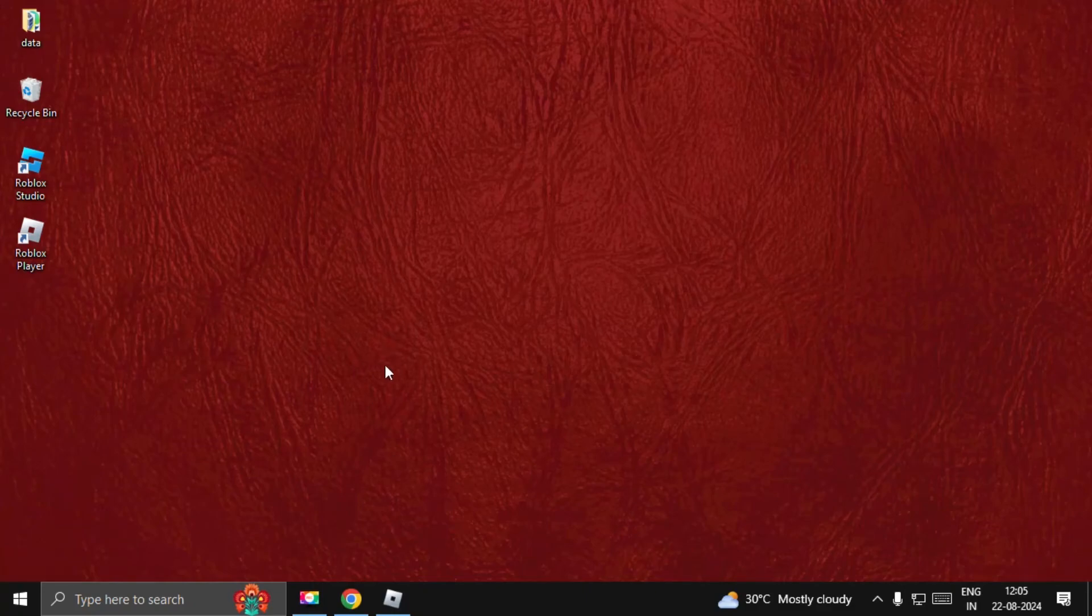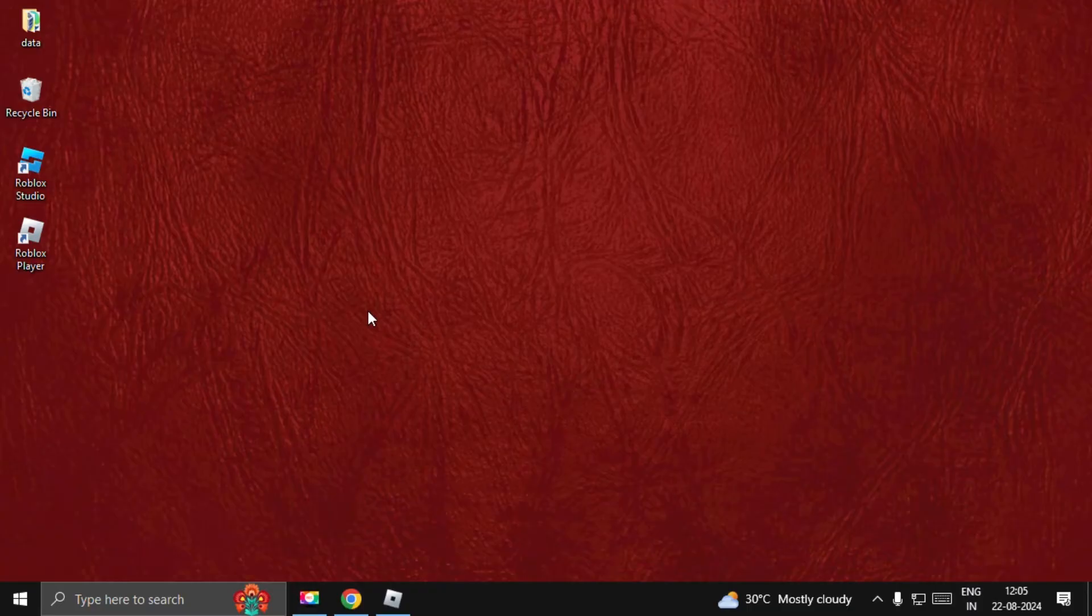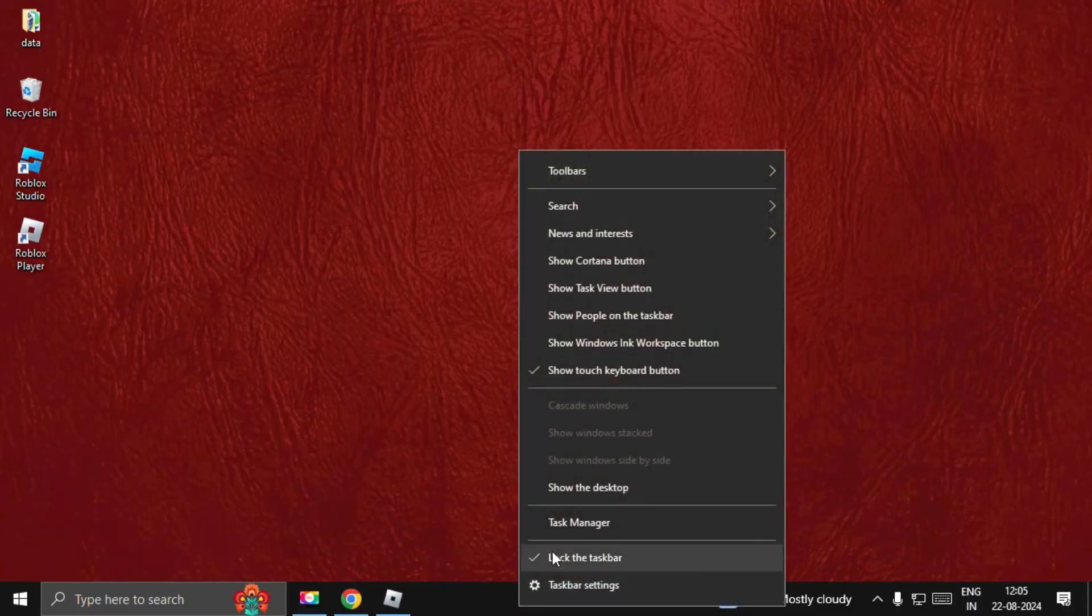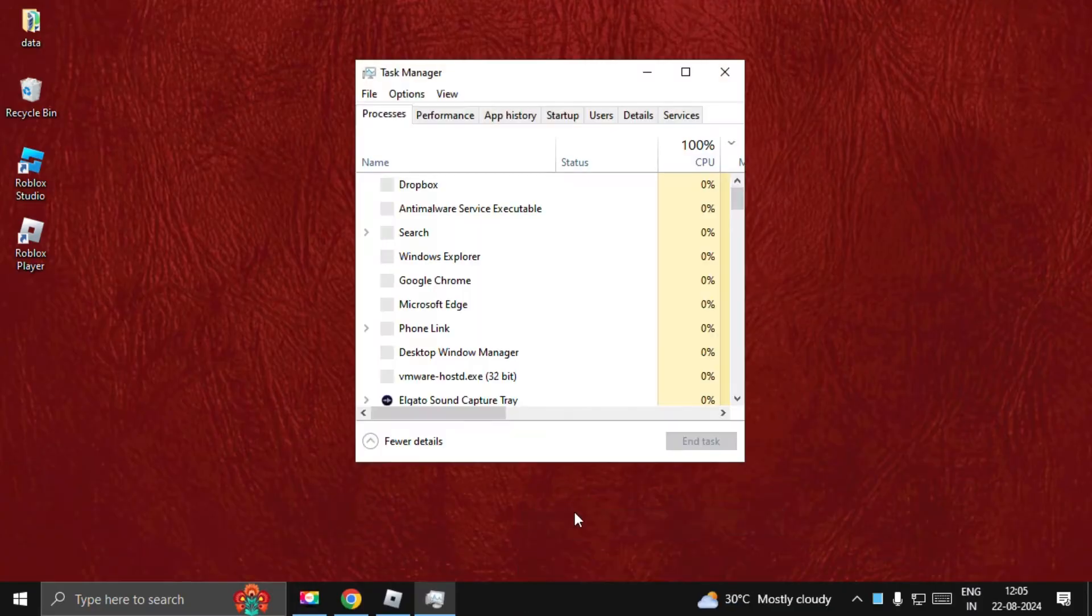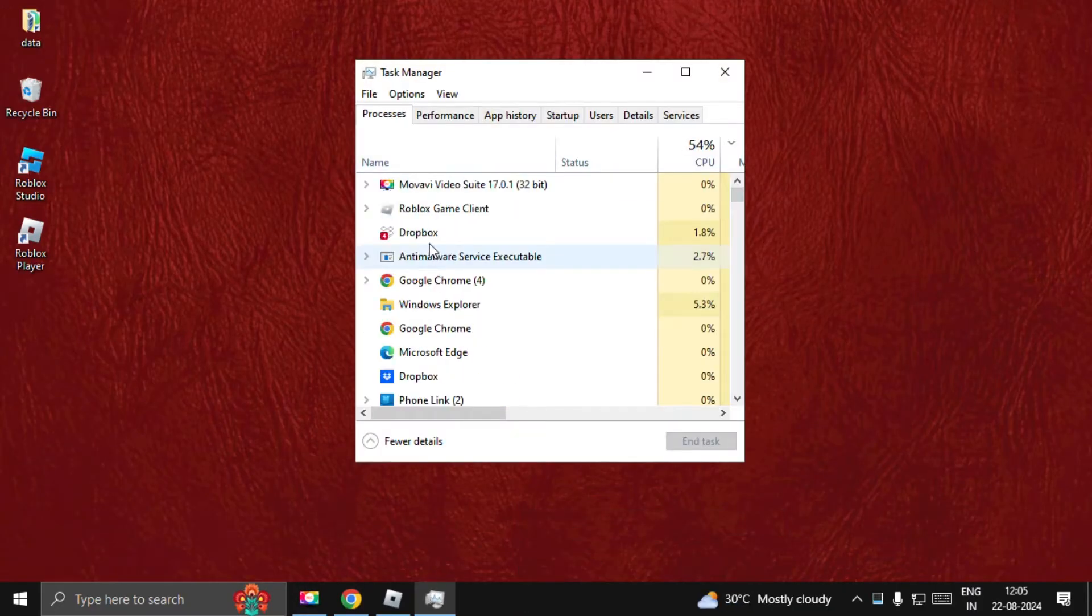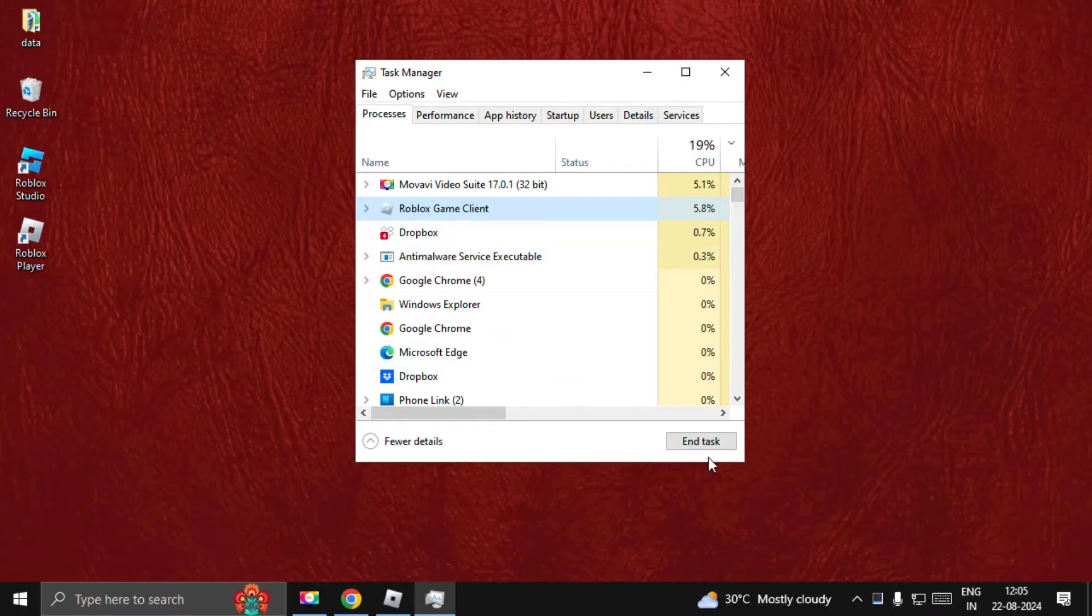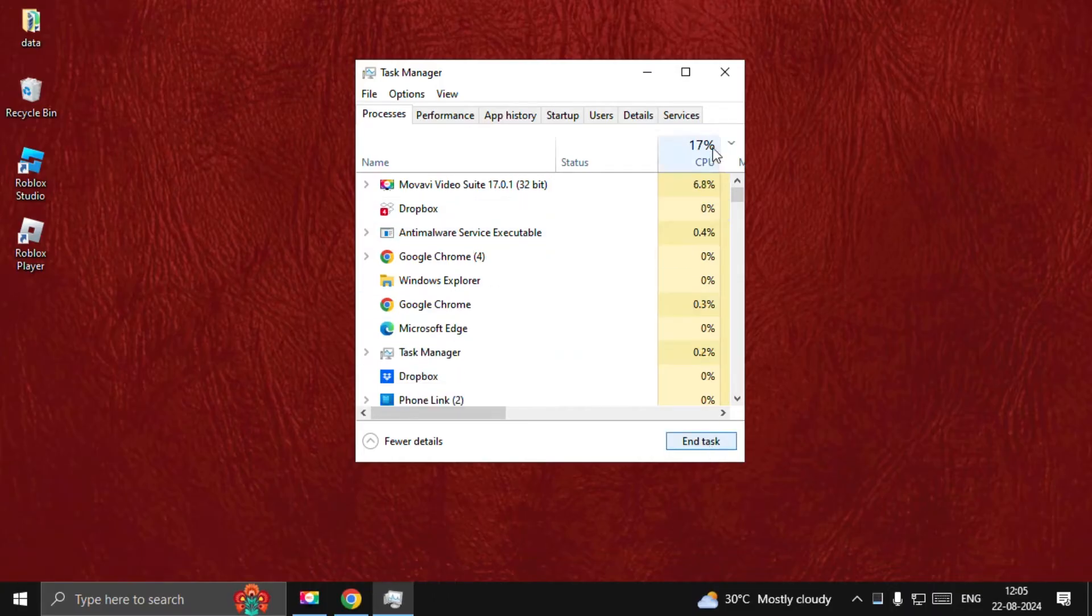Hey guys, I will show you how to fix error code 279 on Roblox on PC. The first thing we need to do is close the game properly. Open Task Manager, select Roblox game client, and choose End Task.